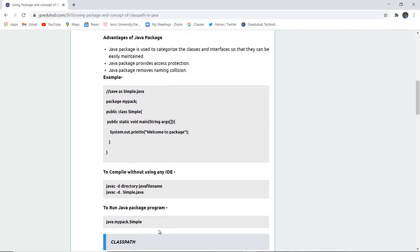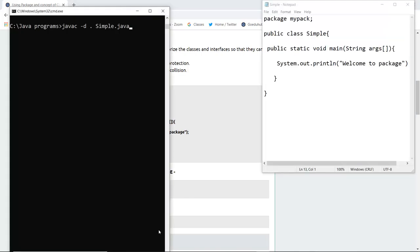Let's execute this package program first and then we will move on to class path. Here you can see that I have written the package program and saved my file as simple.java and firstly I am going to compile that to check if there are any errors. There are no errors.